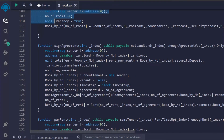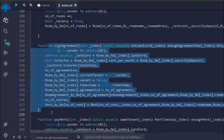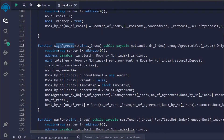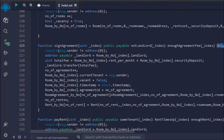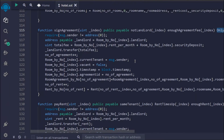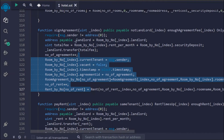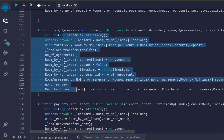We have another function for sign agreement — if anybody wants to book a room, this is the function they call. All they have to do is pass the room ID, and the function enforces a couple of modifiers: it cannot be called by the landlord, the person booking must have enough money, and the booking can only happen when the particular room is empty. Once these conditions are met, we simply update all the agreement data.